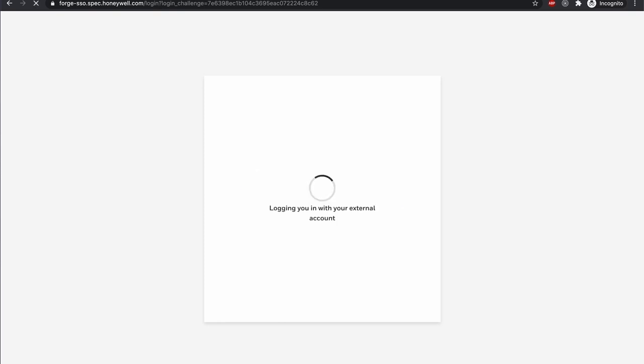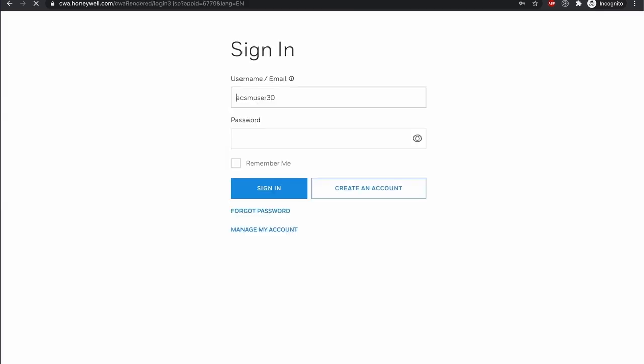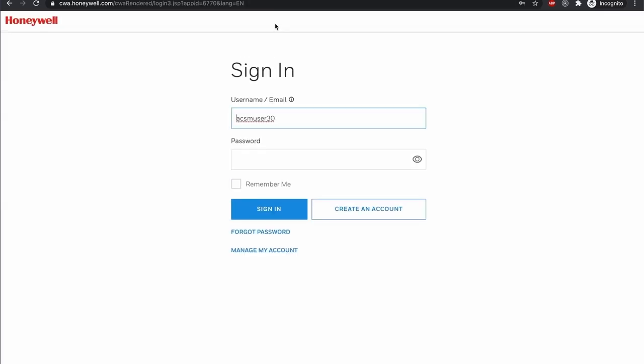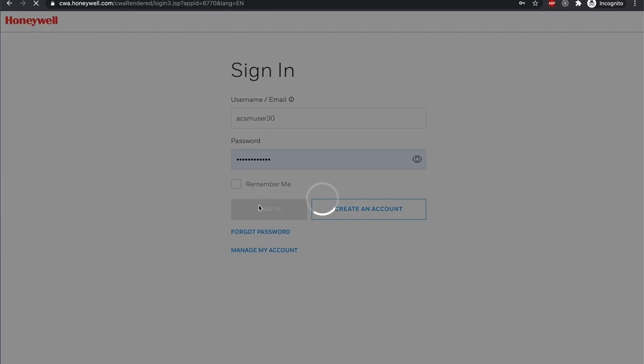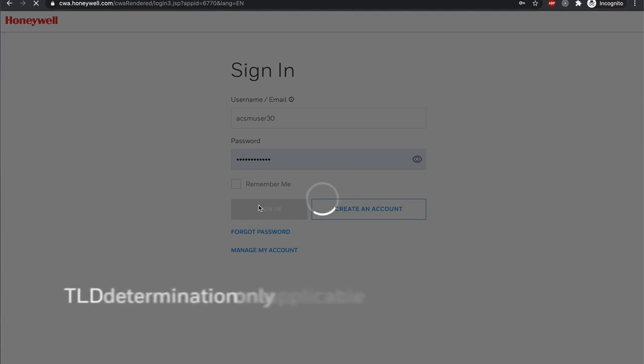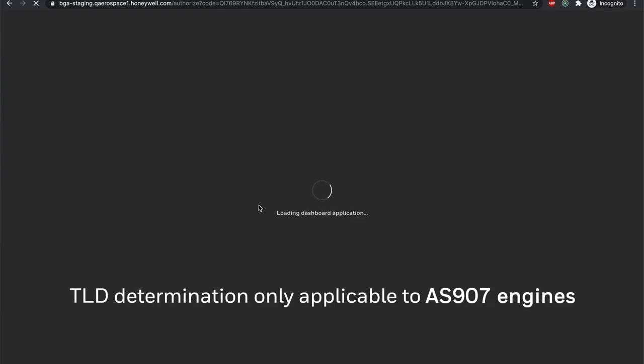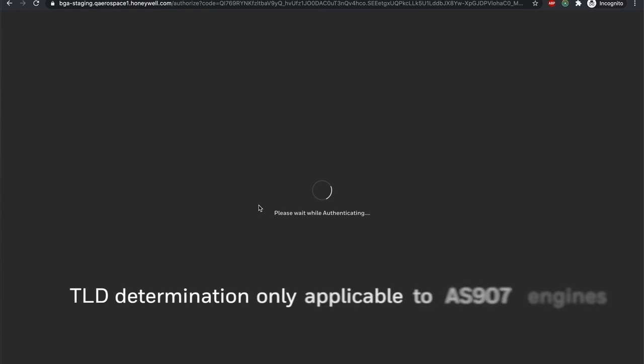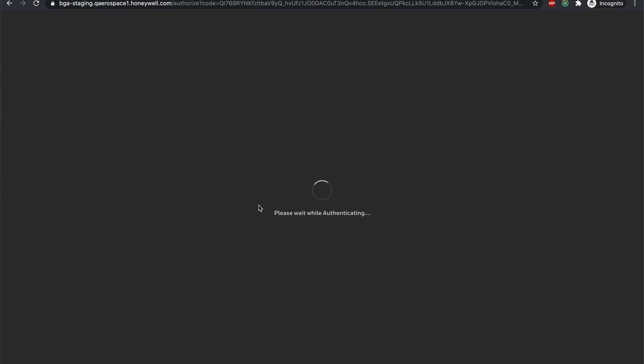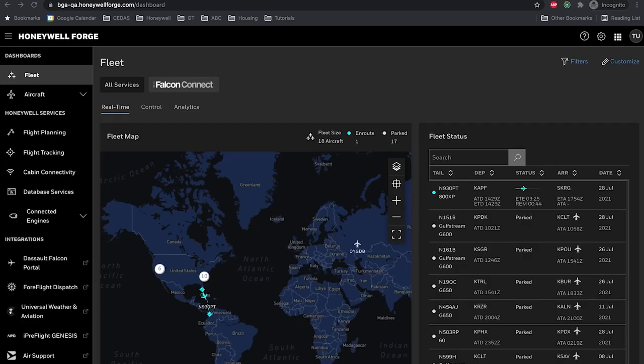EEI for Forge is the new electronic engine interface that has been designed to interface with the Honeywell Forge platform. Unlike the legacy EEI software, TLD determination is not completed on the EEI for Forge software. Instead, the TLD determination has been migrated to Honeywell Forge.